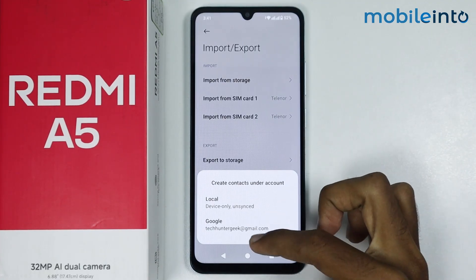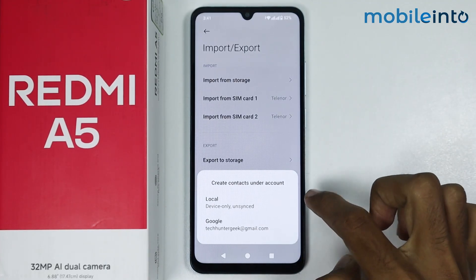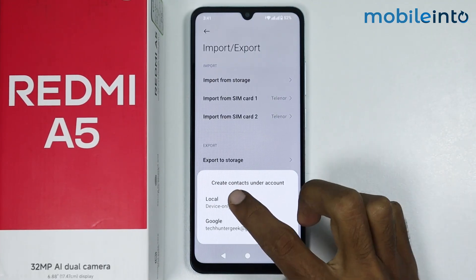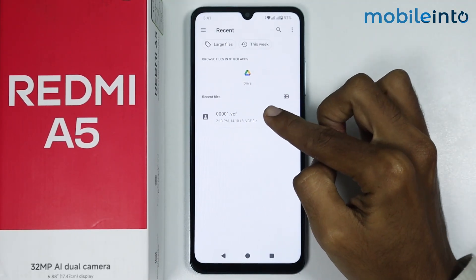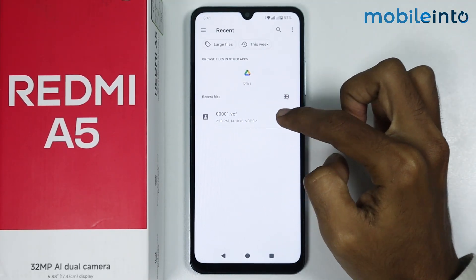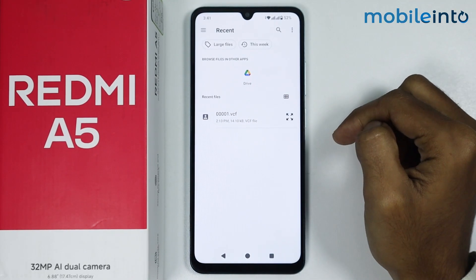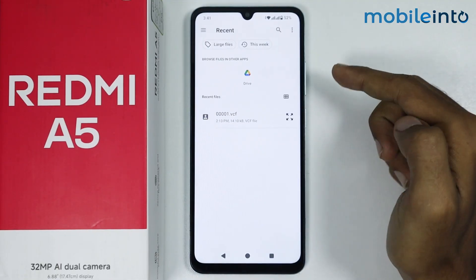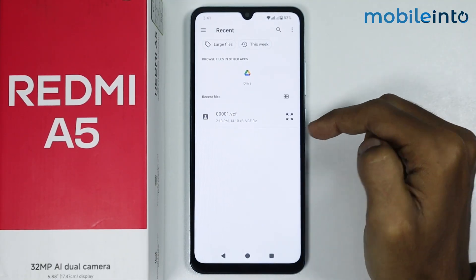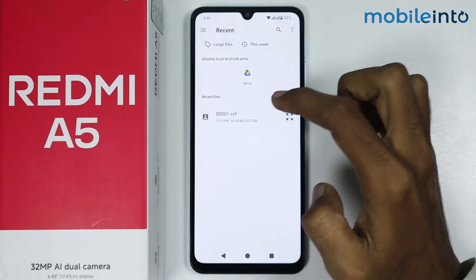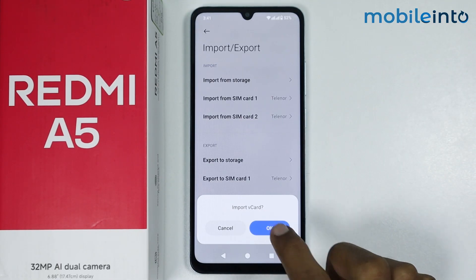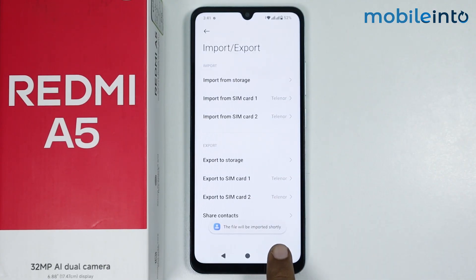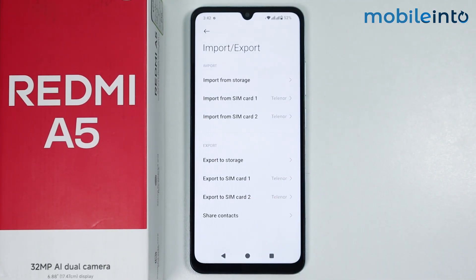Or if you have saved your contacts on your smartphone, just select local. As you can see, these are the contacts saved on your smartphone. To import these contacts, just tap on it and tap on OK. The files will be imported shortly.